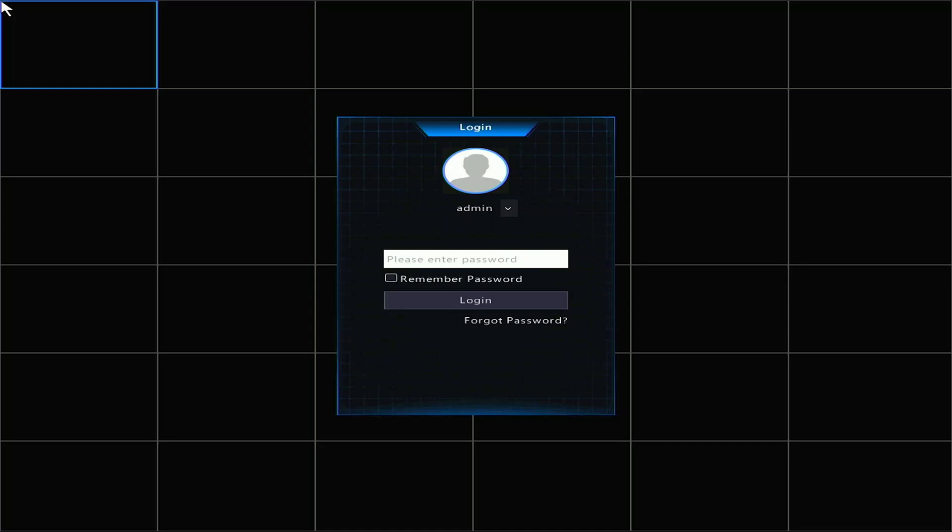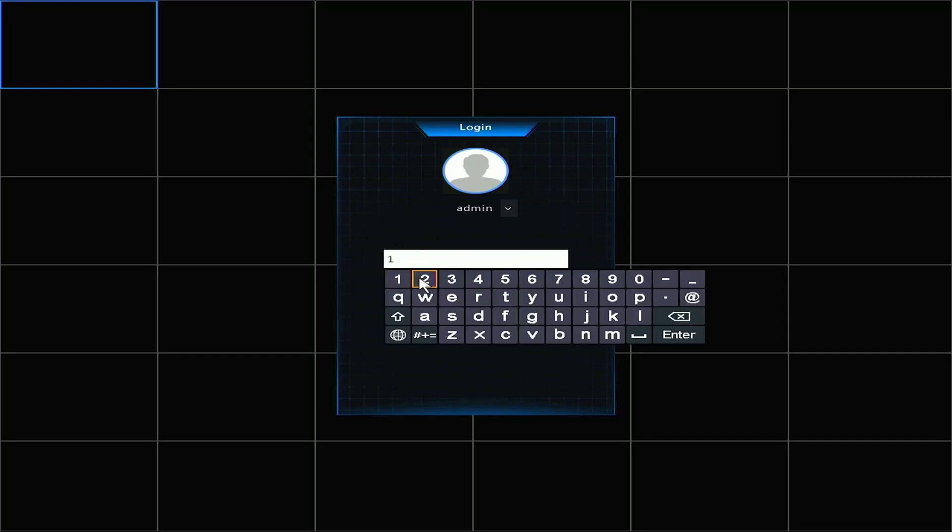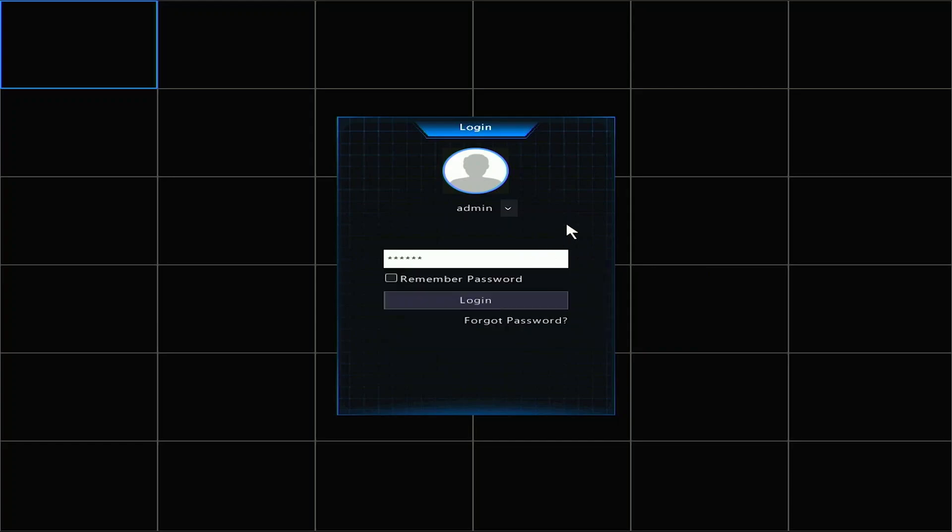The default password for the NVR and all of our SureVision cameras is 123456. Let's enter that in the password box here. Click login.